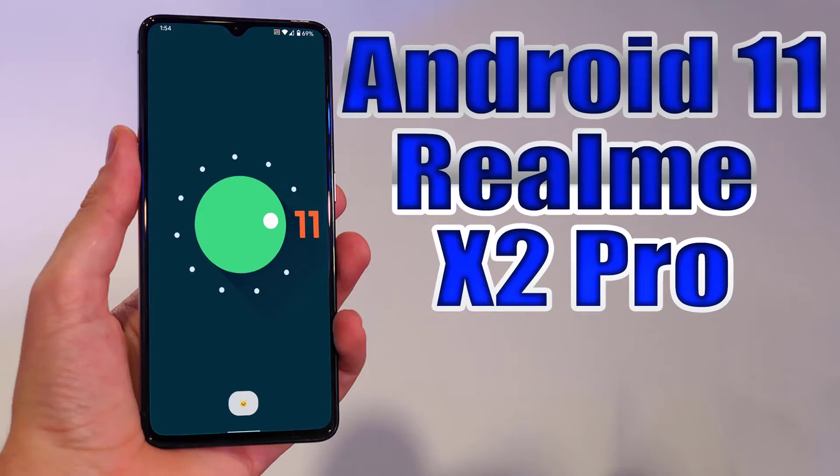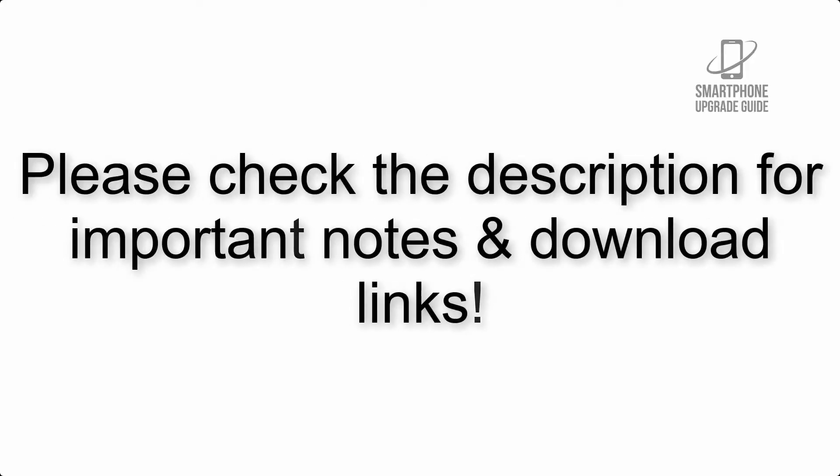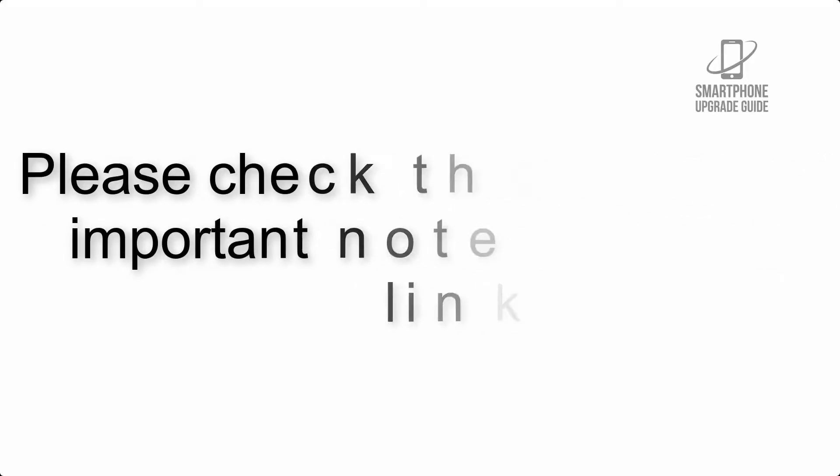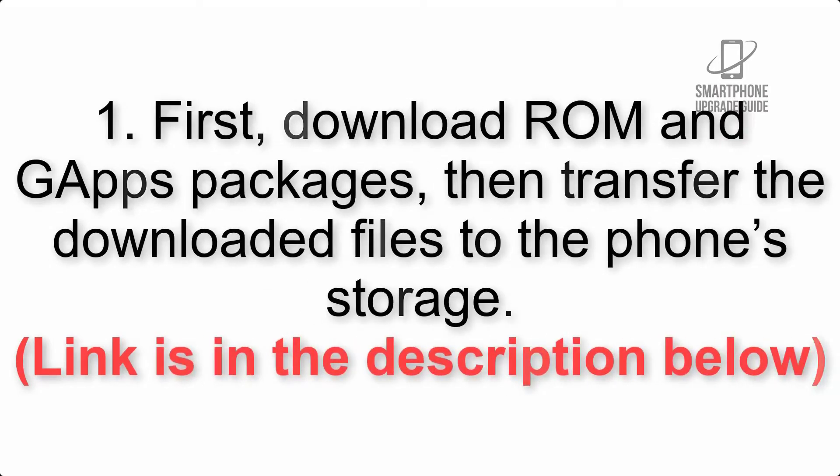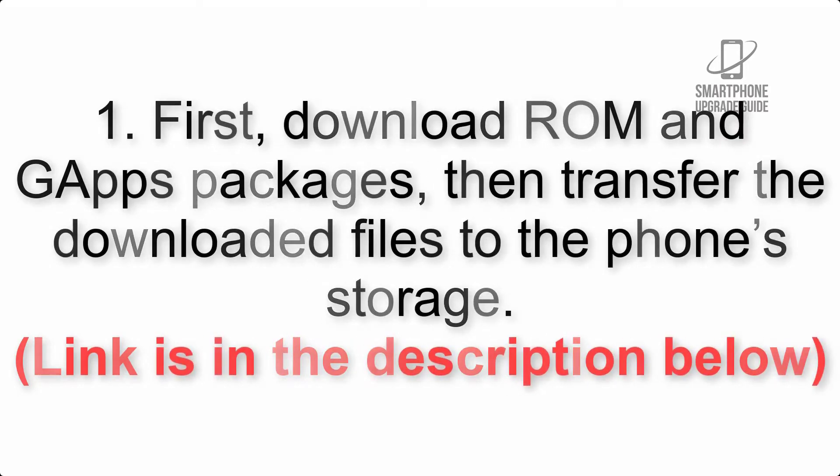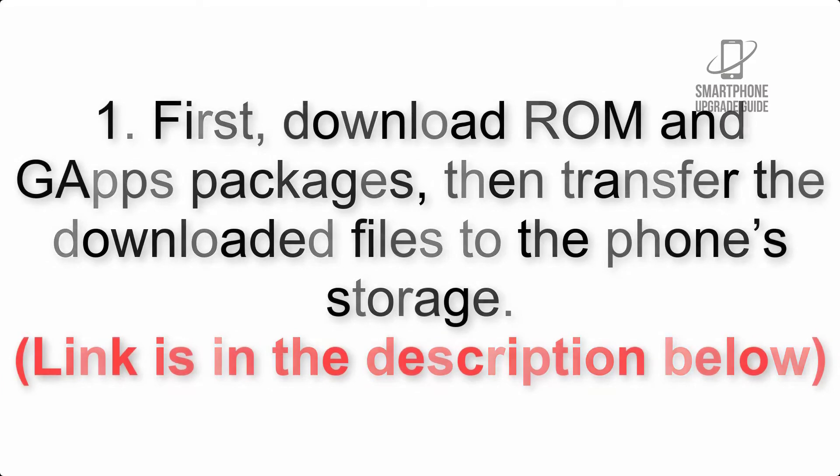Install Android 11 on Realme X2 Pro via Lineage OS 18. Please check the description for important notes and all the download links. Step 1: First, download ROM and GApps packages, then transfer the downloaded files to the phone's storage. Link is in the description below.